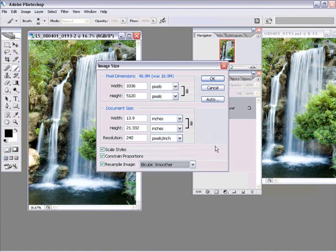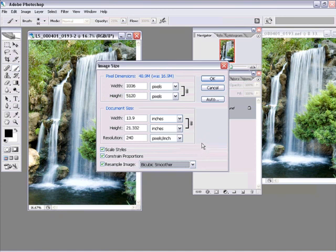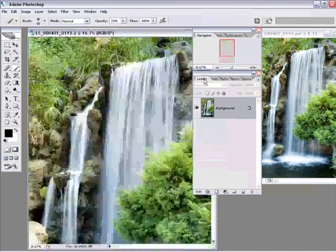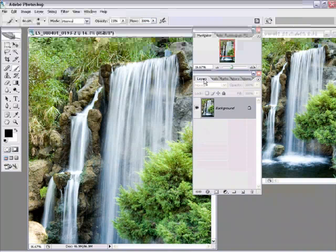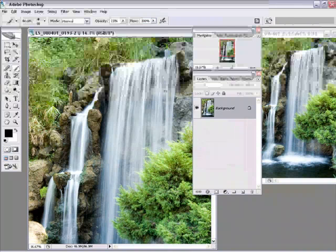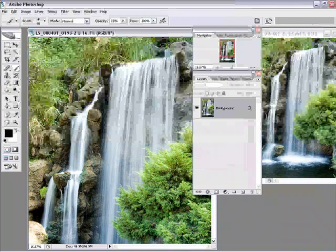And then the only thing I'm going to do here is I'm going to use Bicubic Smoother because I'm upsizing. There's lots of religious debates on which one to use when you're resampling your image. This is the one that I use. I personally just find that it works out best for my images. Now, at this point, I'm going to hit OK, and Photoshop is going to upsize that image.